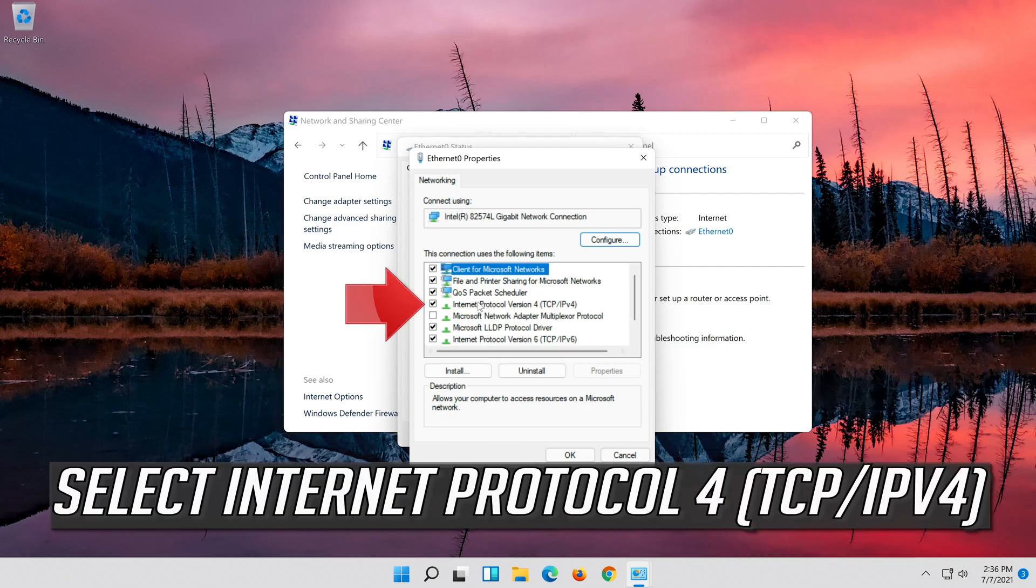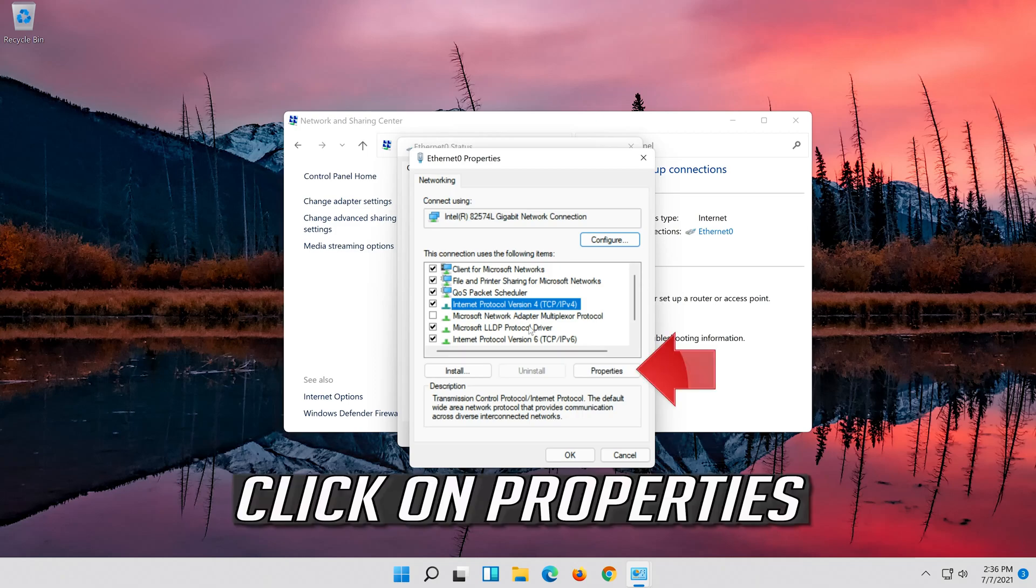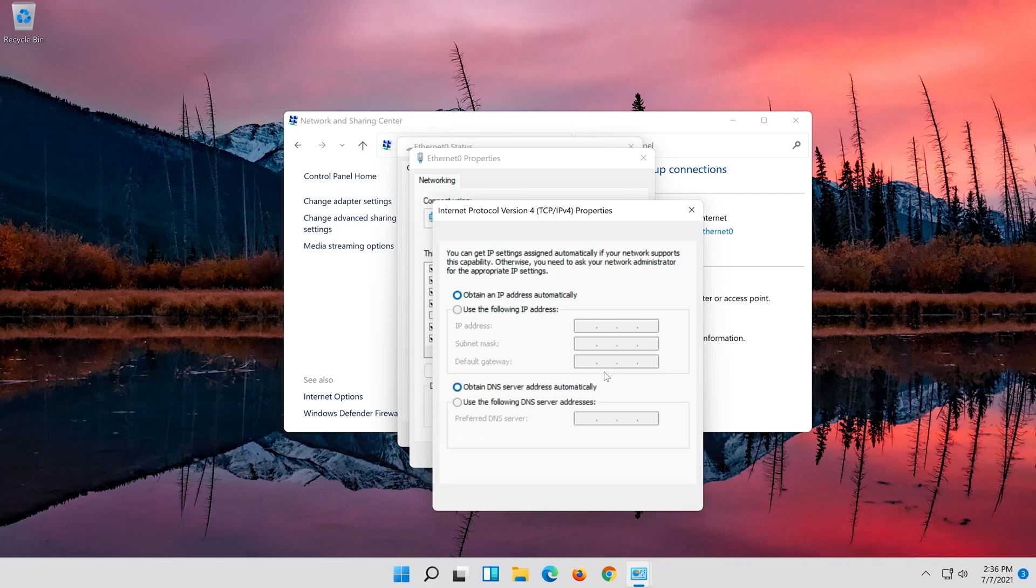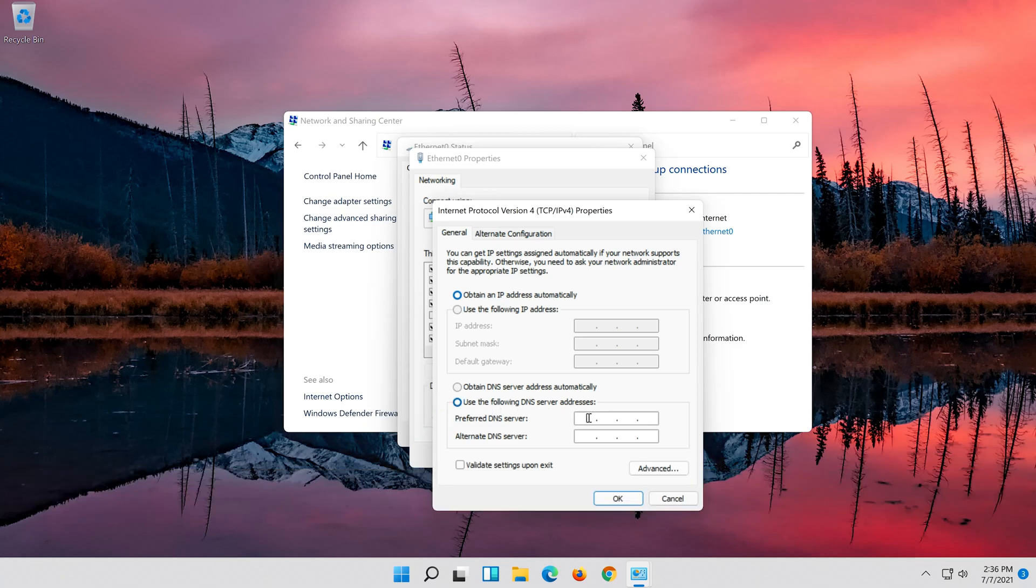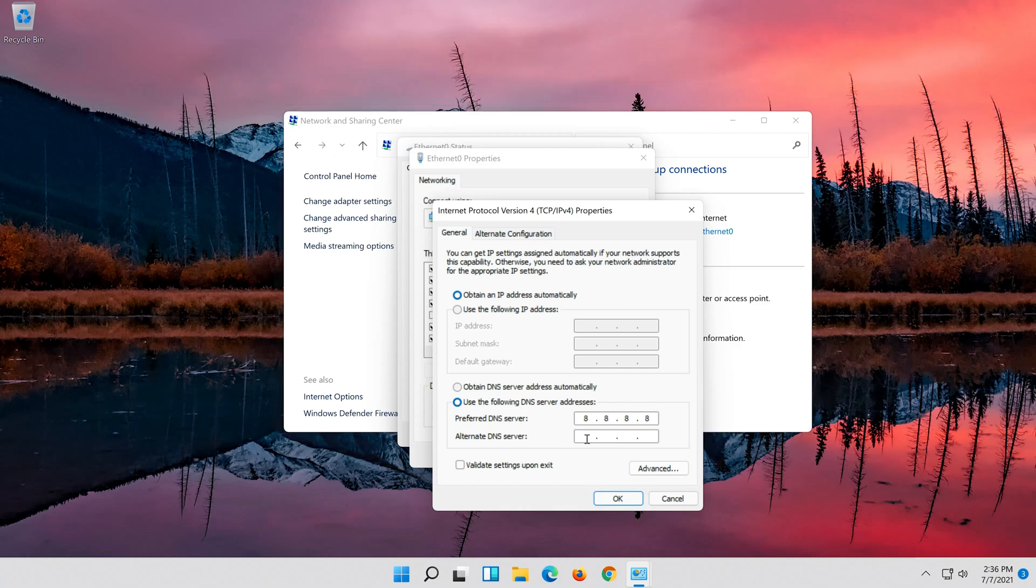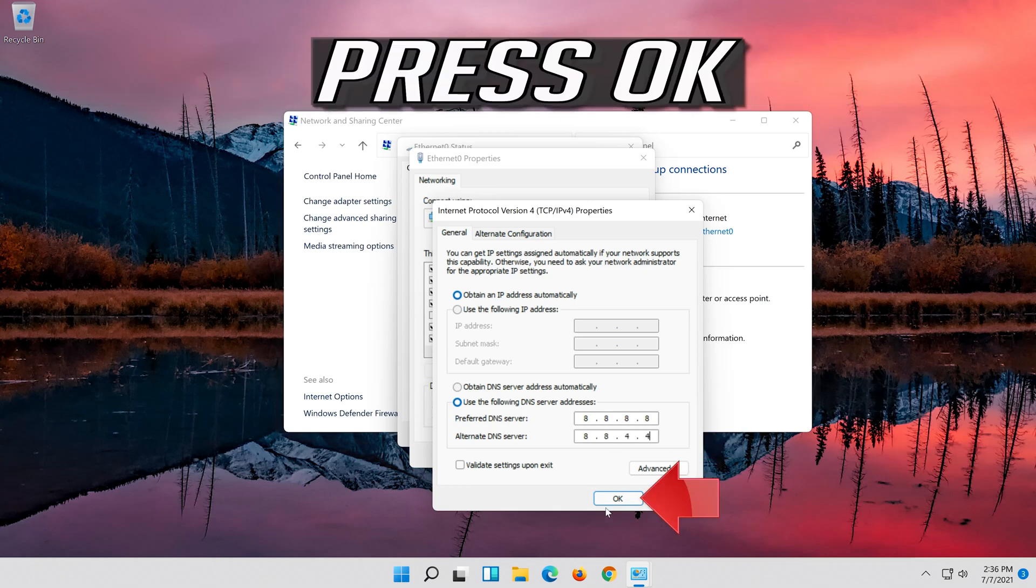Select Internet Protocol 4. Click on Properties. Select Use the following DNS server addresses. Press OK.